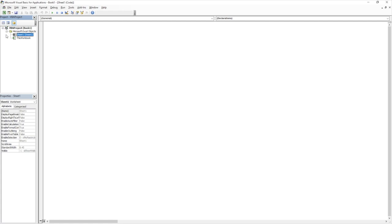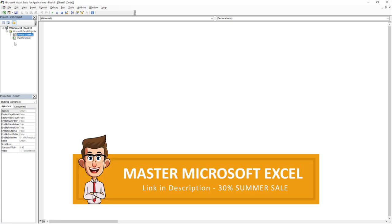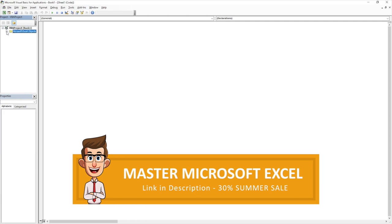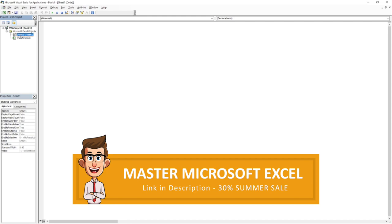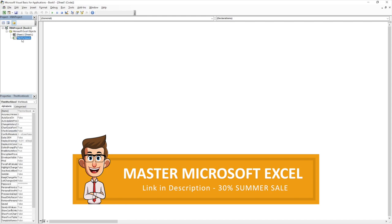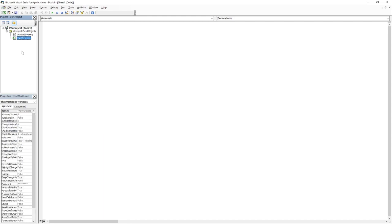This bit on the side here is our workbook structure. So this enables us to actually structure and store our code, and also you'll see the sheets within the workbook. You can see they're all stored within a single folder, so you've got the Microsoft Excel objects there, and you can see we've got sheet one because we only have one sheet in our workbook.